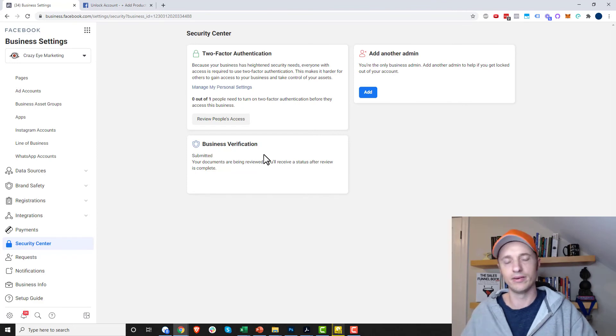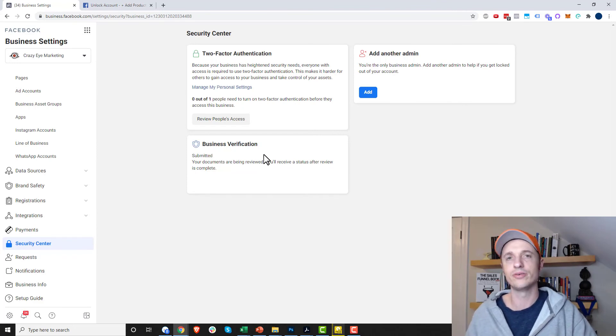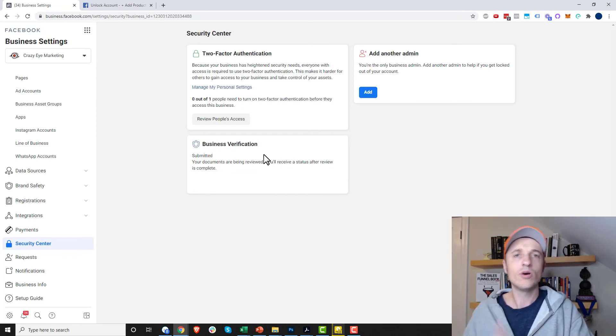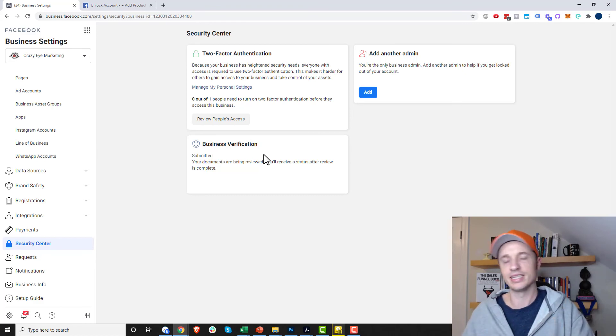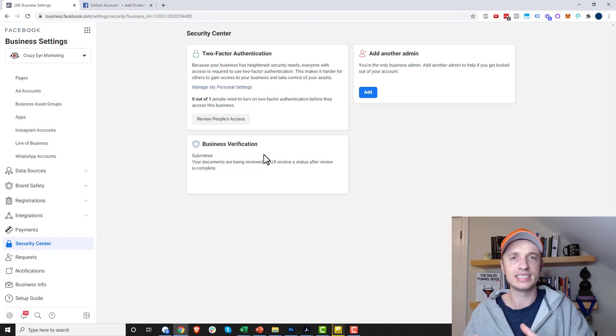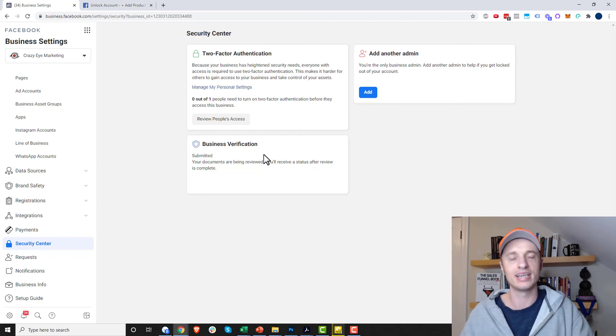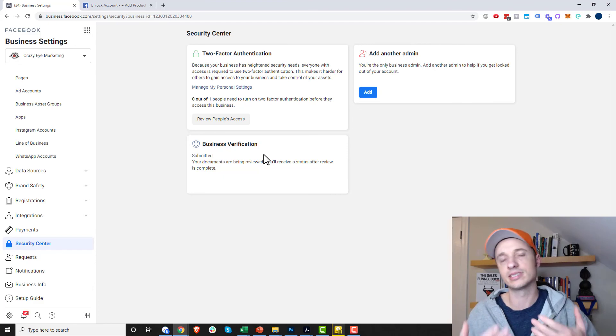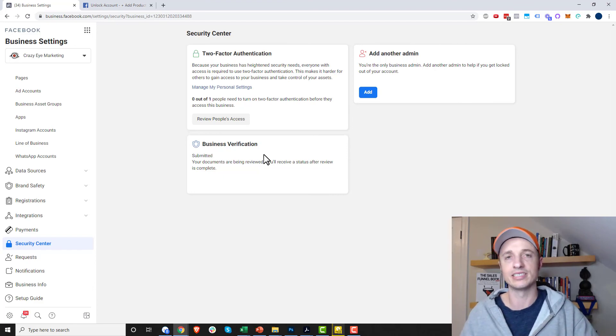So hopefully in a day or two, my account will be verified. And then I won't be shut down just arbitrarily unless I'm doing something sketchy. Or if it does get shut down, hopefully I have priority in getting it unlocked again, assuming that I'm doing stuff ethically and per Facebook's guidelines.